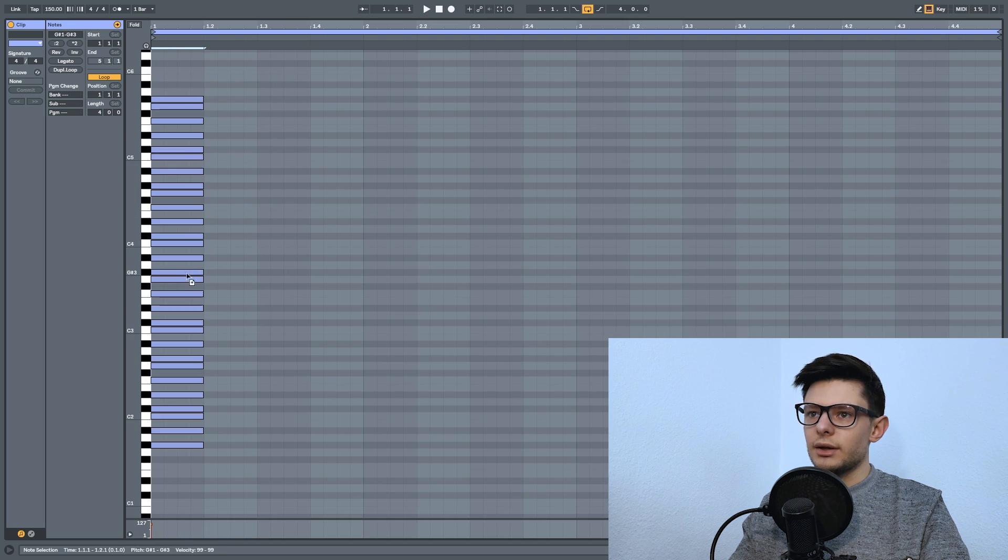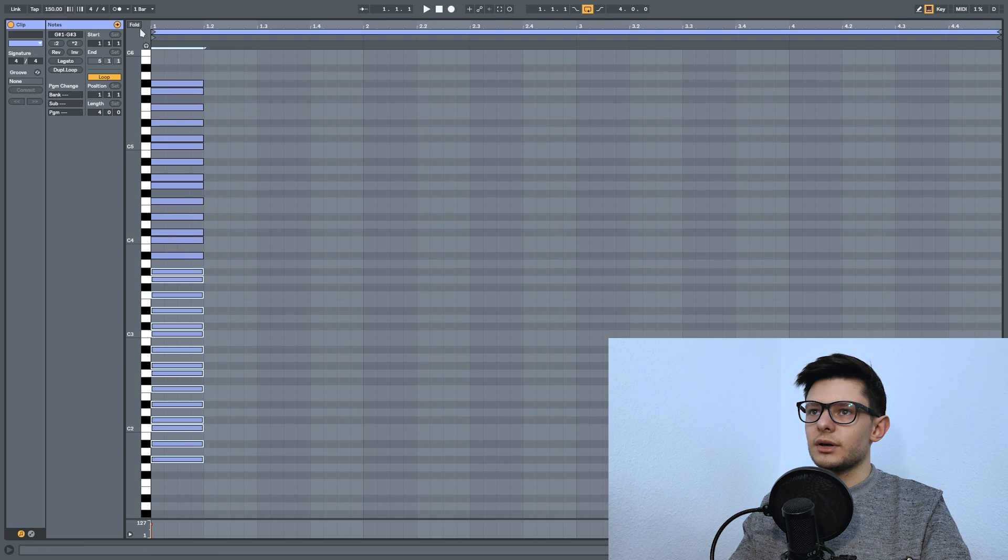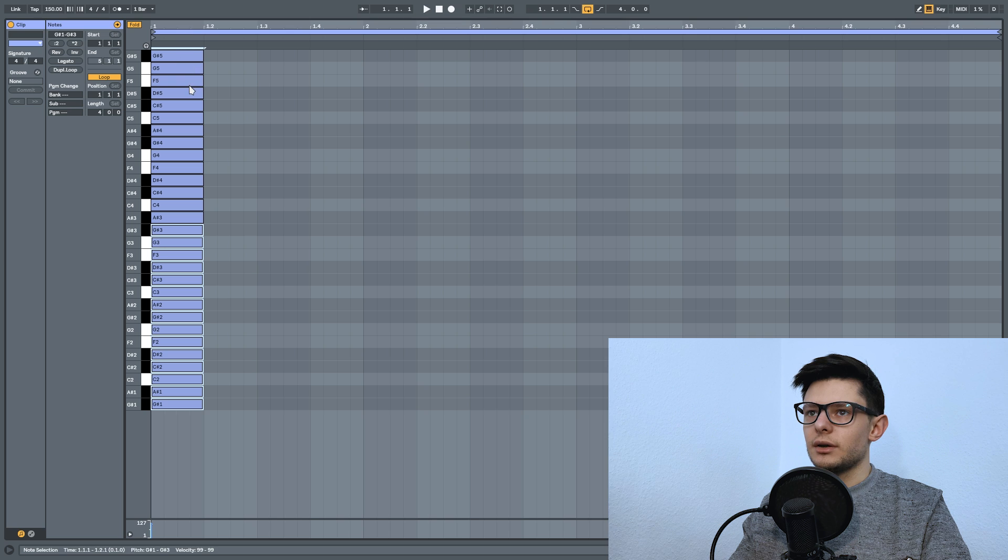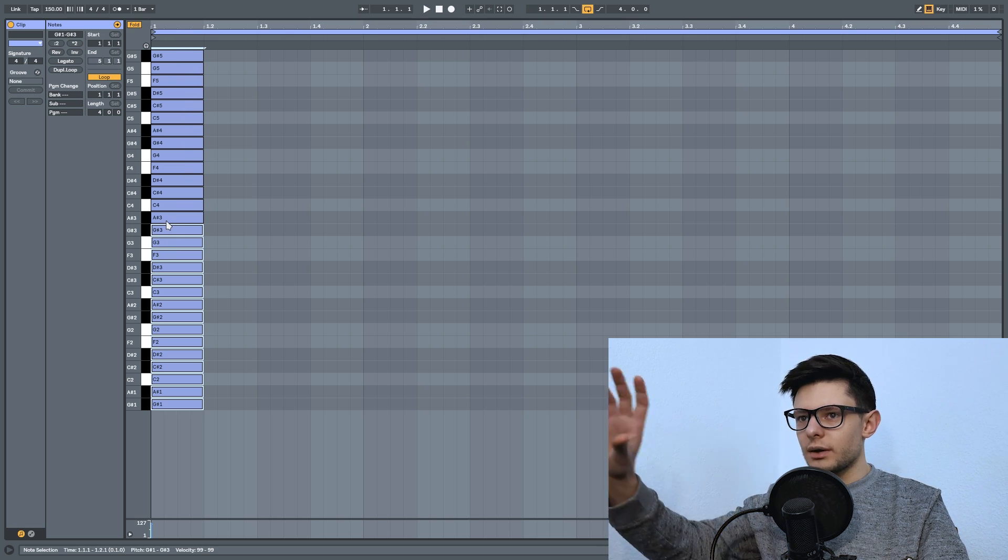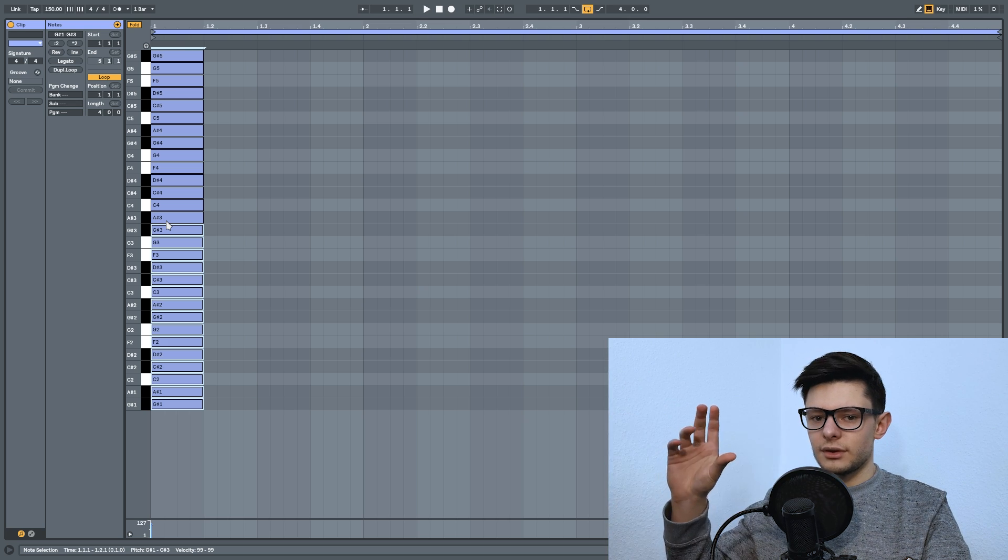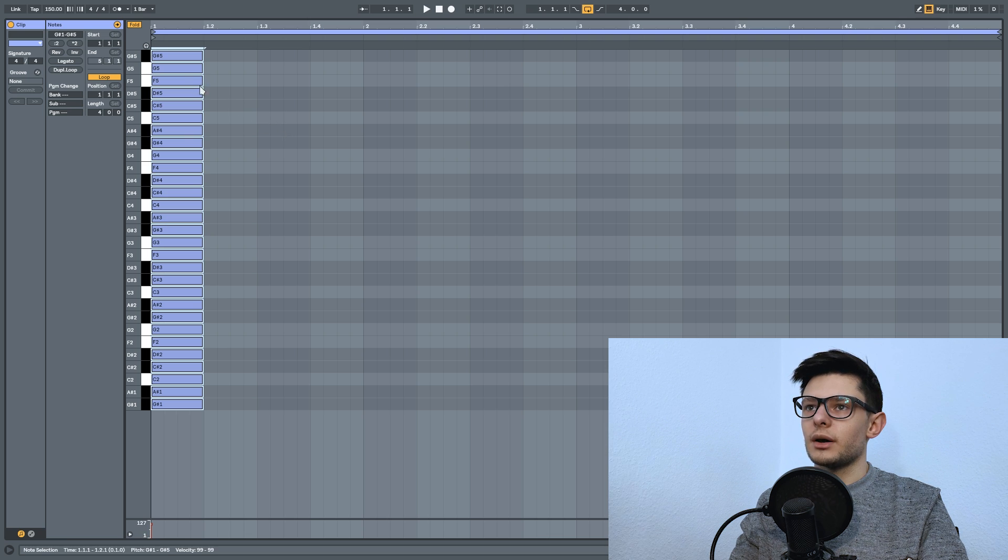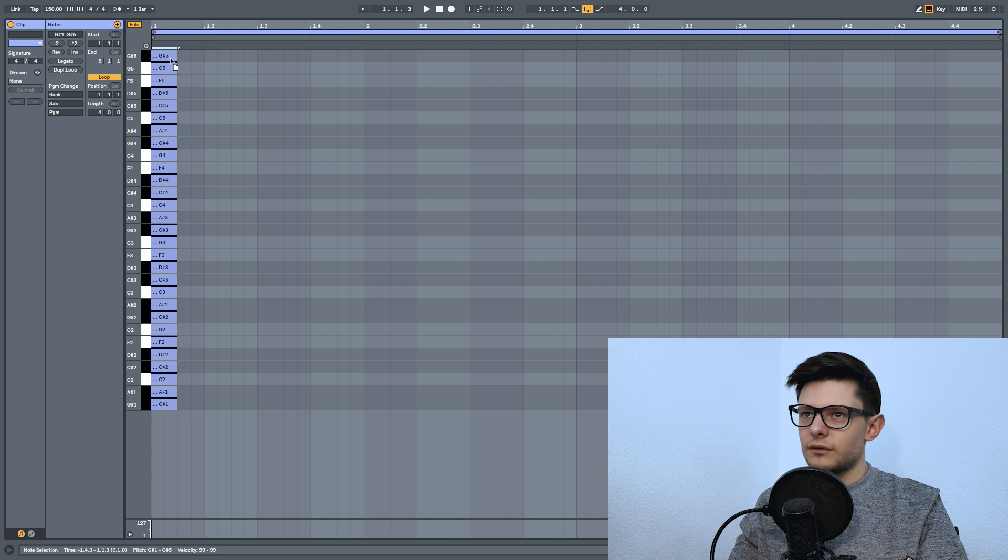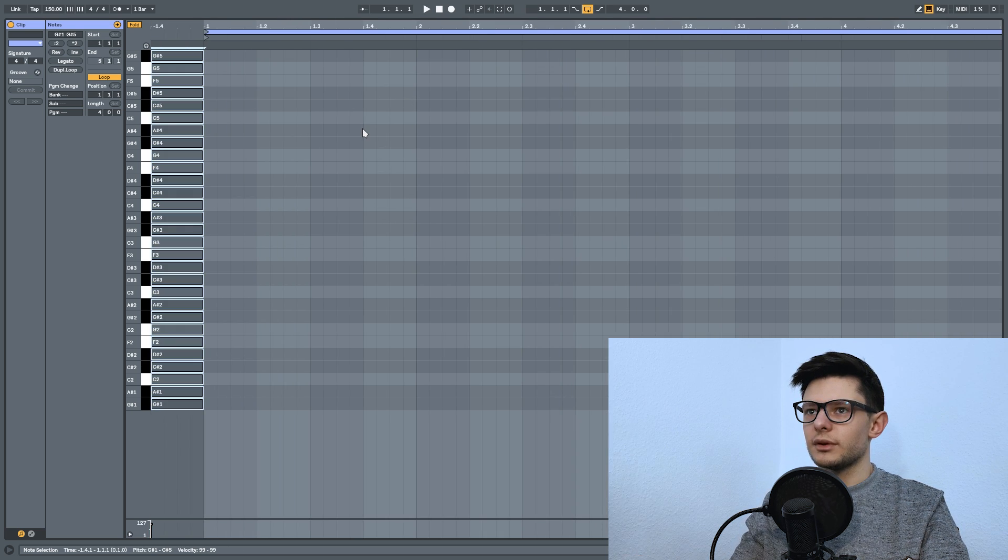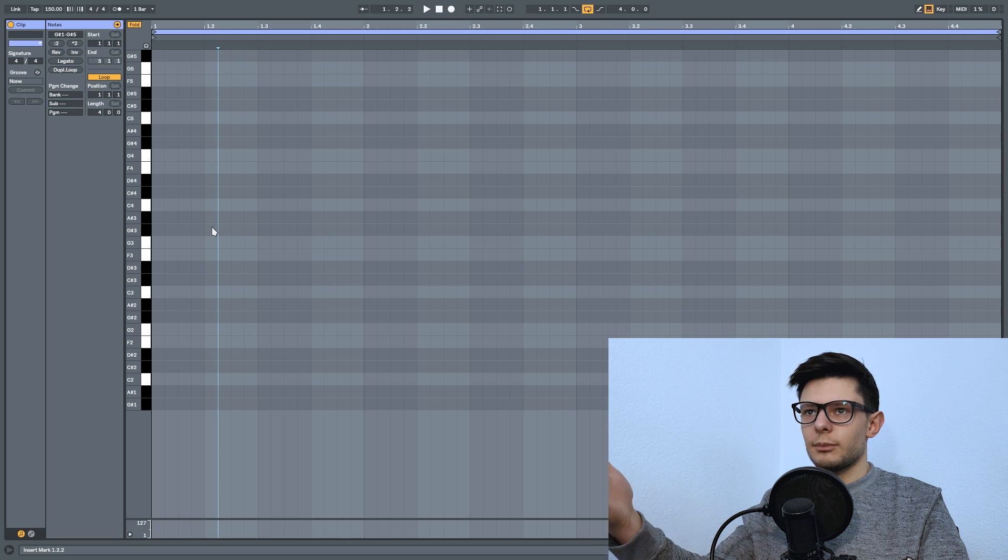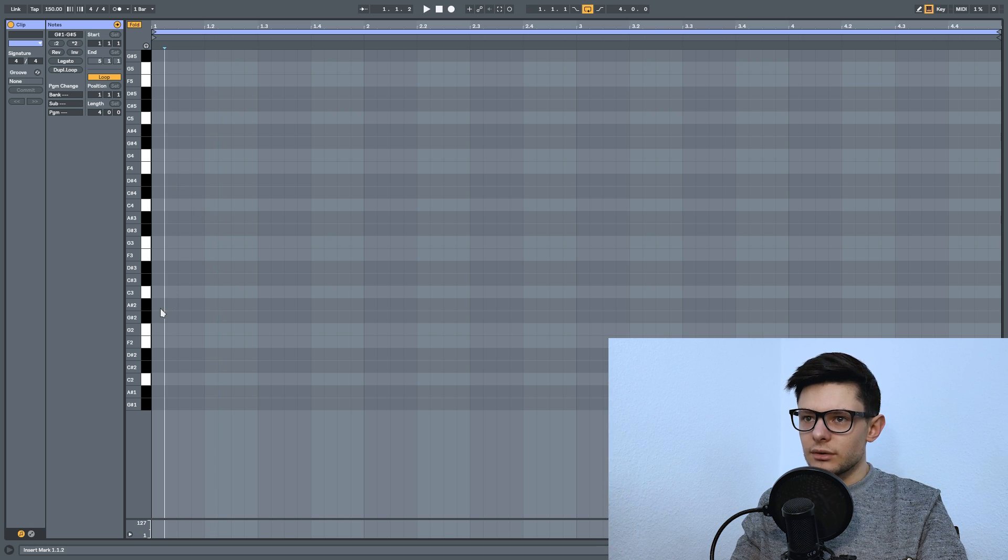In Ableton, there is this function where you can fold the keys. As I click this fold button, it folded all the keys that we have put into the piano roll. Now the piano roll does not consist of any other notes than the notes from this scale, which is a G-sharp major scale. What you can do is take all of these notes and shift a little bit to the left so you won't hear them. You can disable them by clicking zero on your keyboard.